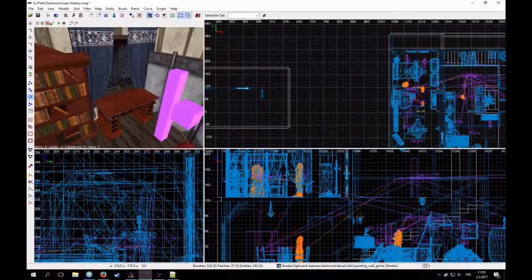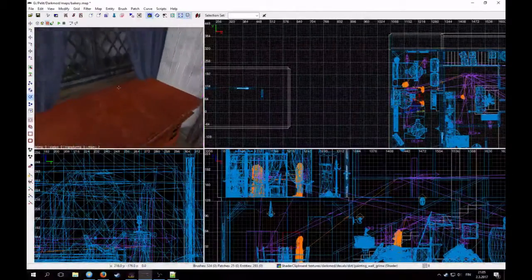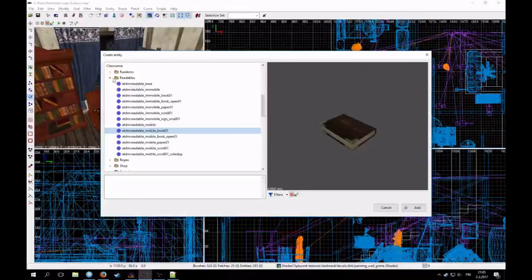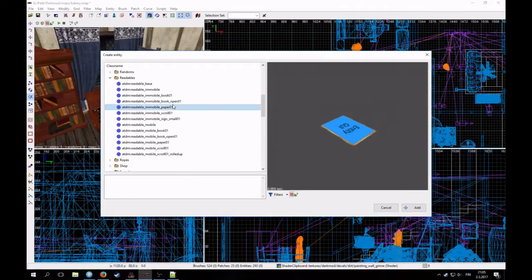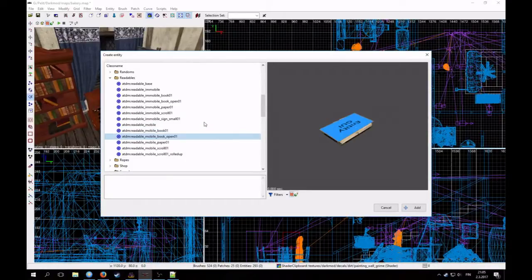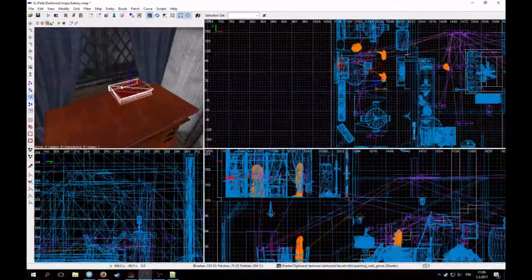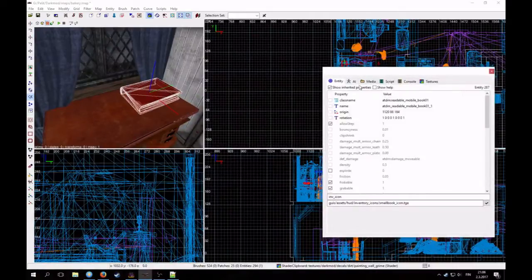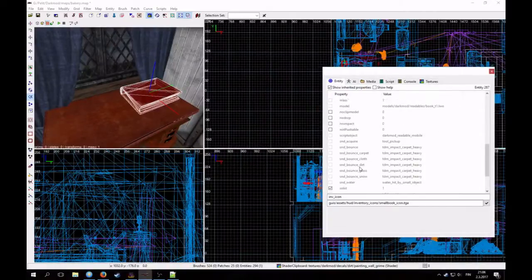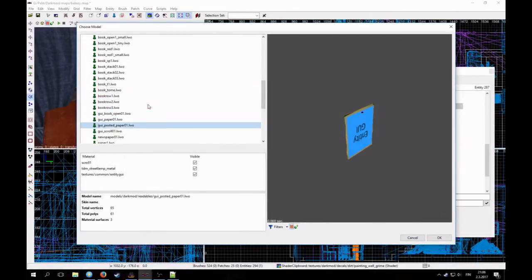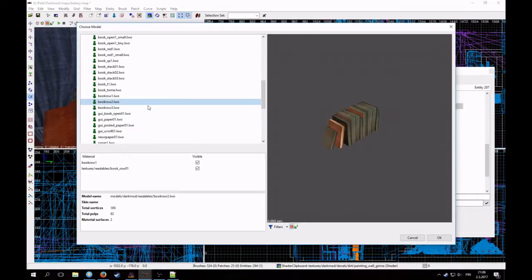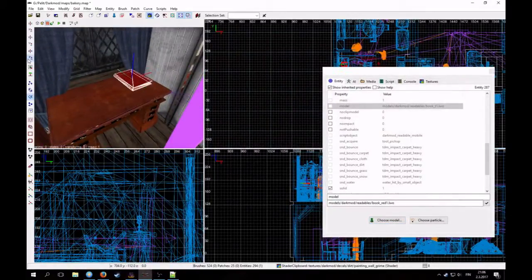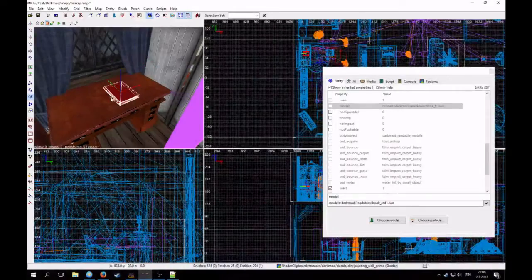And then maybe we do some readables. This is a good place for a readable. The empty desk looks a bit boring. So let's place a book here. Create an entity. And then we have this readable. Readables. These are entities that can be edited through the readable editor. So let's make a book. I don't like this book because it's quite large. So I can change how it looks like through this spawn args. I will find the model spawn arg. And then I change it to maybe this red book. That's maybe better. Rotate it a bit. Move it to a better position. And smack it on the table.